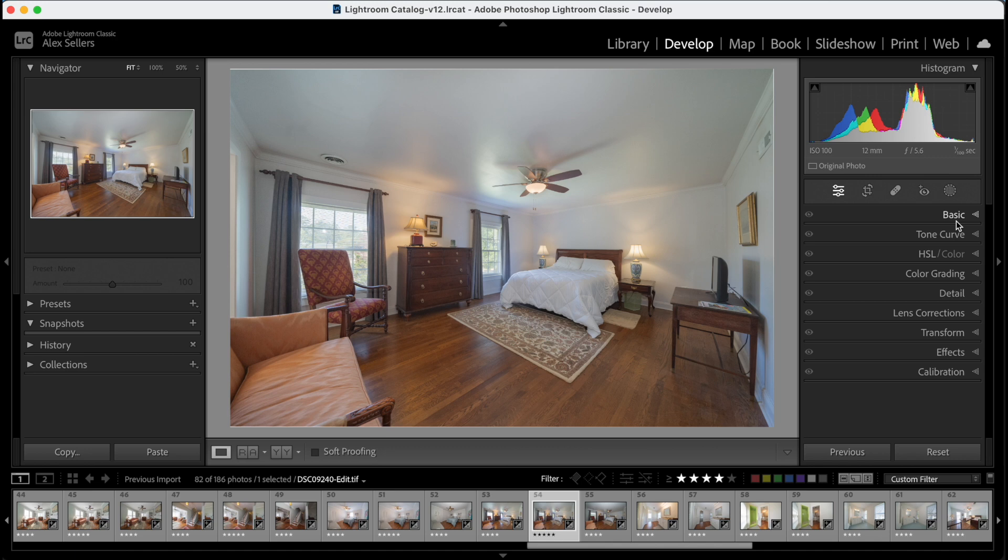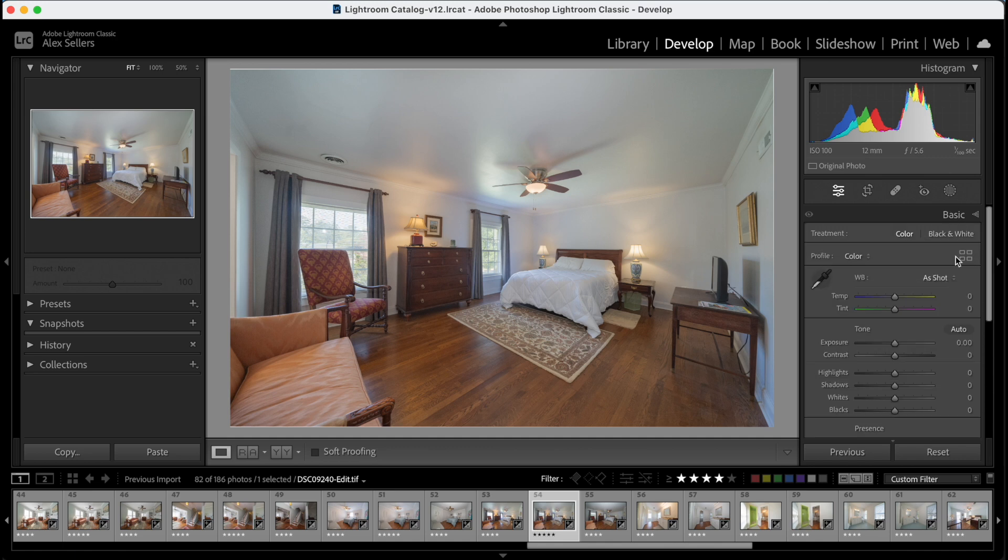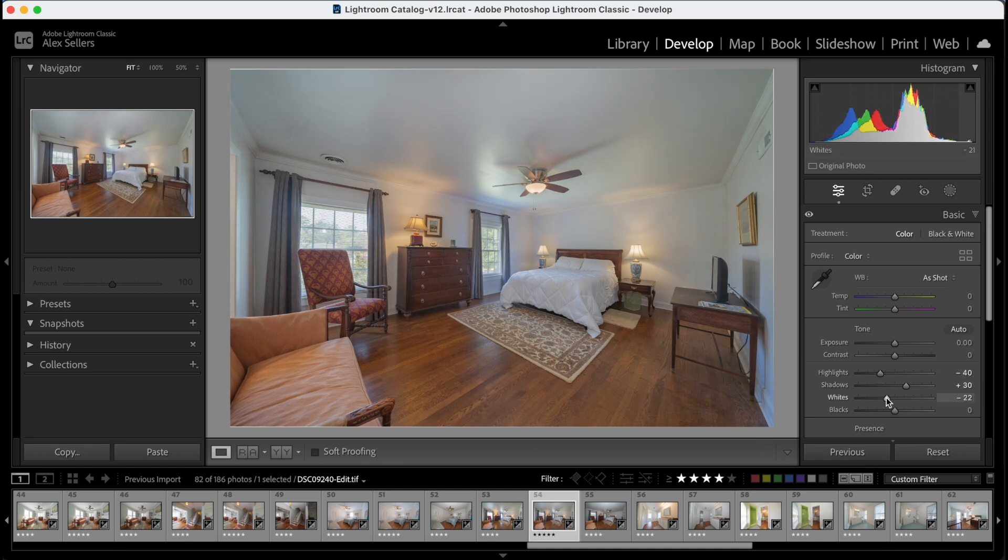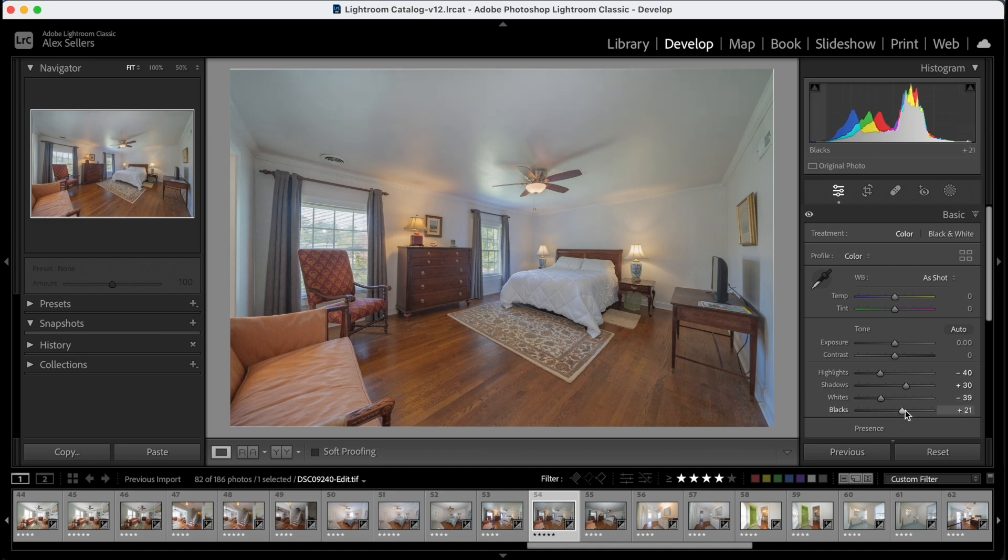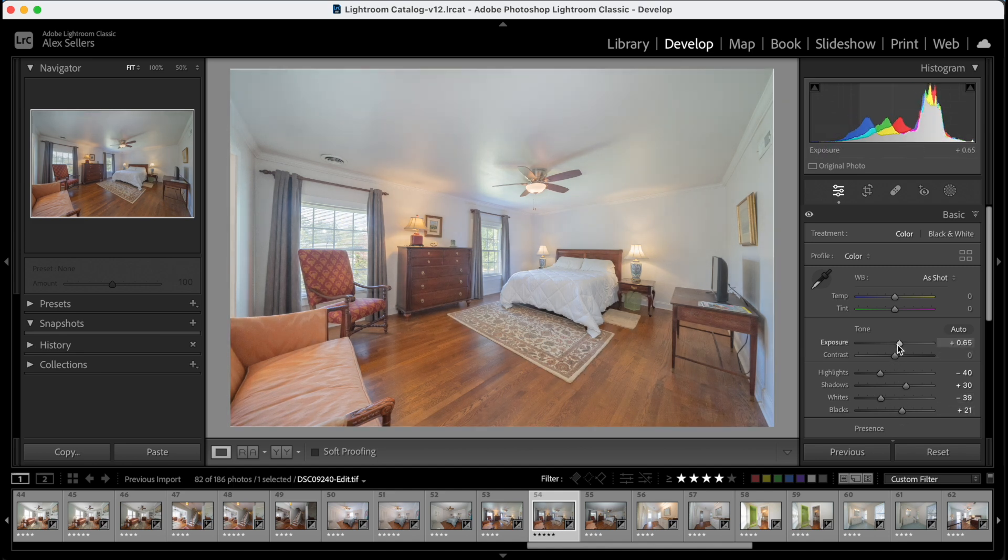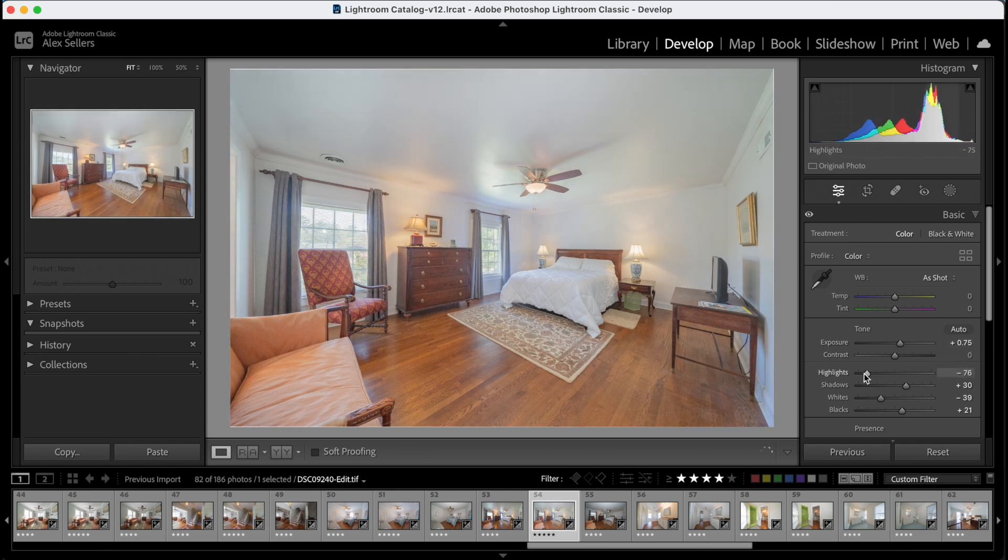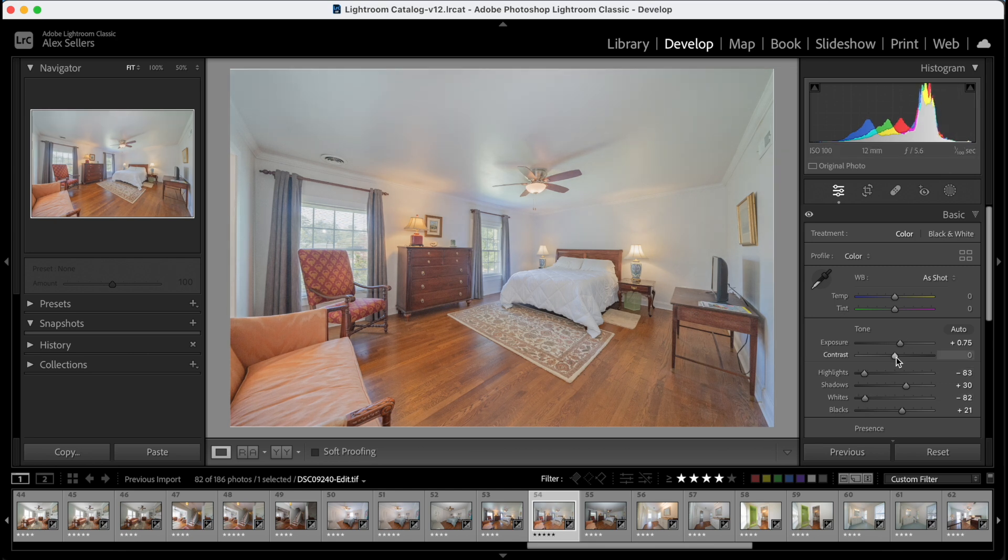So let's start editing here. So I always start with highlights. We're going to pull those down, pull our shadows up, whites down, and then I'll pull the blacks up. We'll adjust the exposure some here accordingly. I love my images to be nice and bright, so I'm going to brighten that up and then pull our highlights and whites back down.